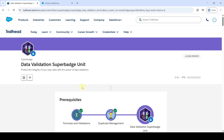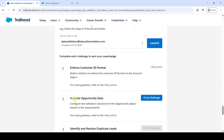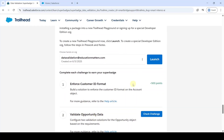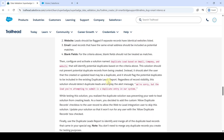Hi, hello everyone, welcome back to our channel. In this video we are going to solve challenge 2 in Beta Validation Super Batch Unit, and the name of the challenge is 'Validate Opportunity Data'. To start the challenge we need to launch the Developer Edition — click on the launch button, then you will be redirected to this page. Let's move to the task details.